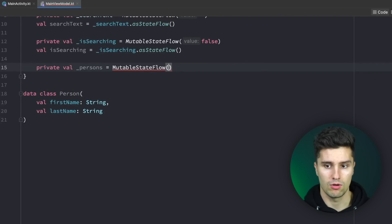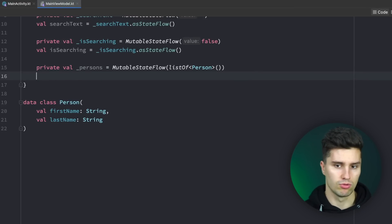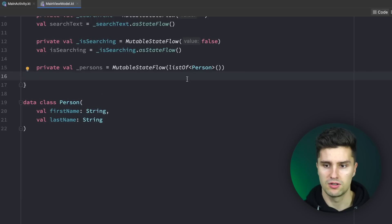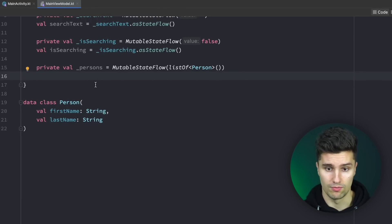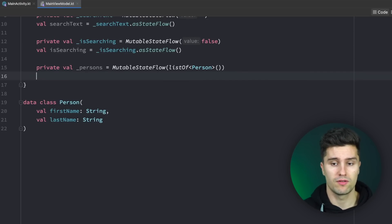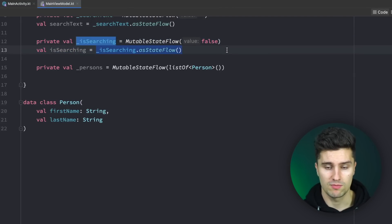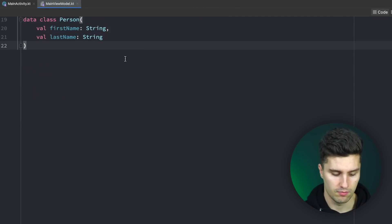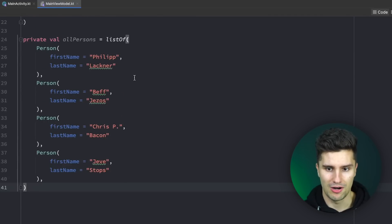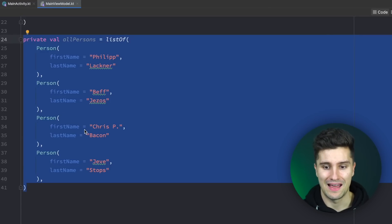We create a persons state as a MutableStateFlow of a list of Person, initially an empty list. We'll define some default persons — that could also be a list that comes from your API. I won't create the exposed version of persons yet because we'll apply flow operators to it, which I'll explain shortly. For now I'll just paste in my predefined persons; feel free to copy these from my GitHub repository linked below.